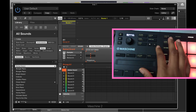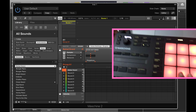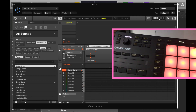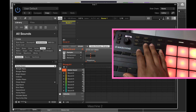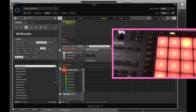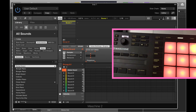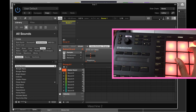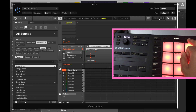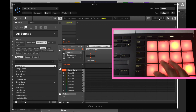Now we are in E minor. I'm going to go to my Chord option and press that. Now it's on Chord mode, and it's on minor chords because that's what I chose — E minor.